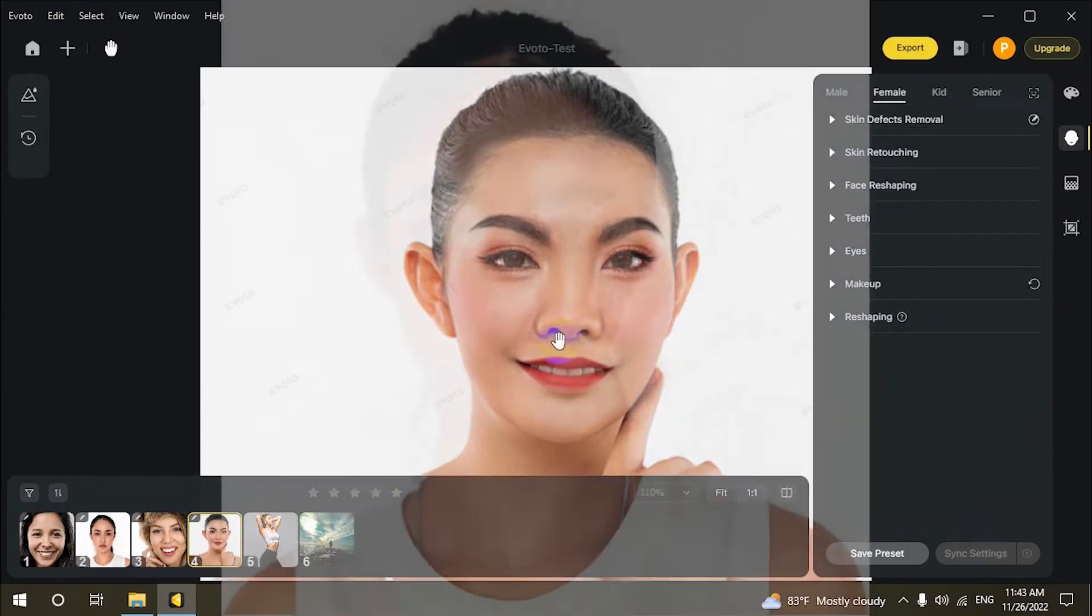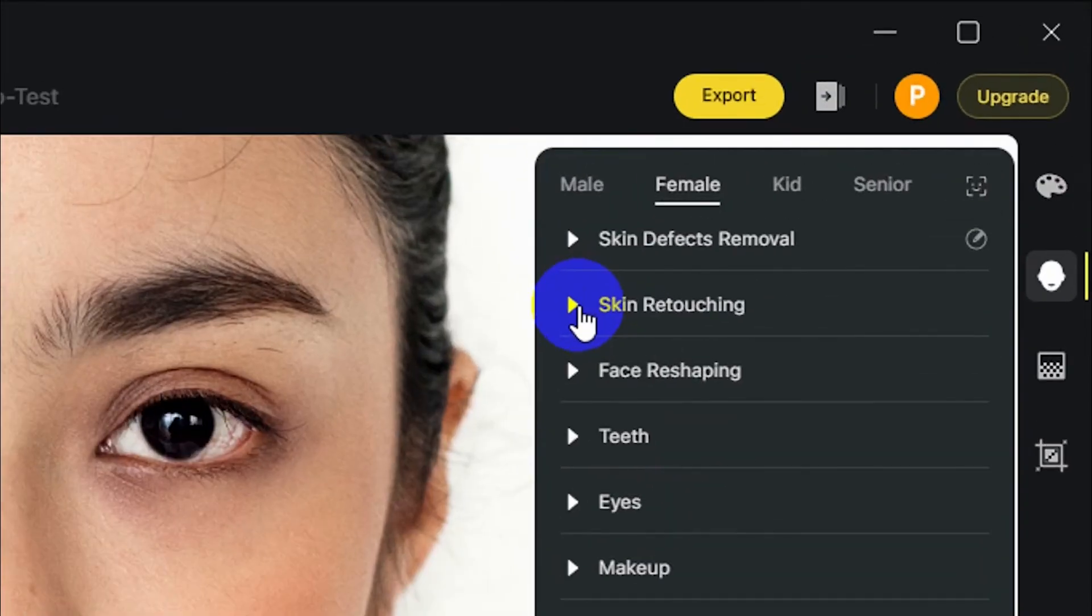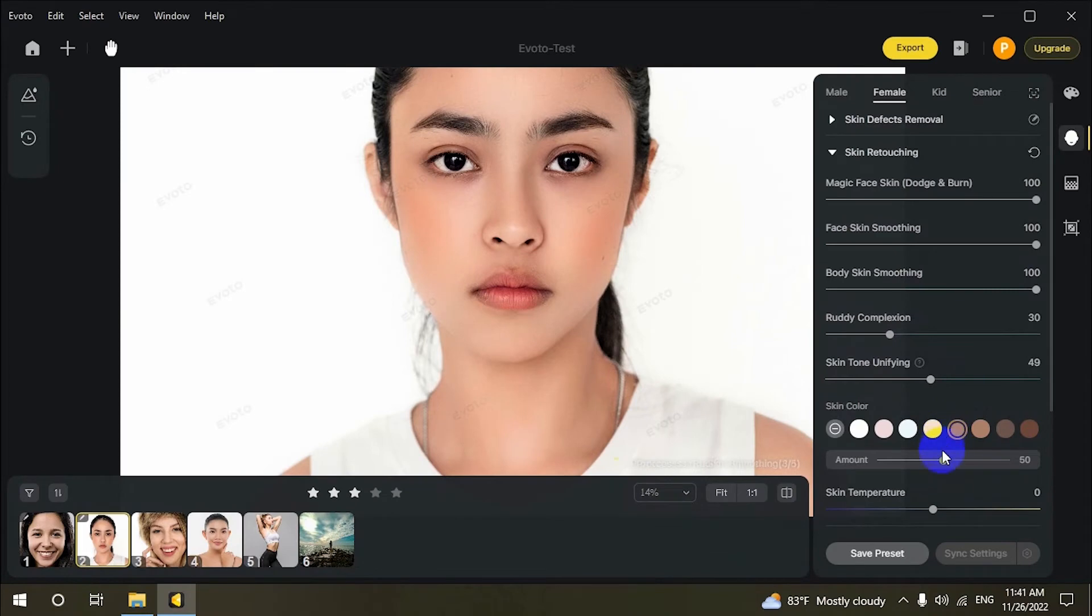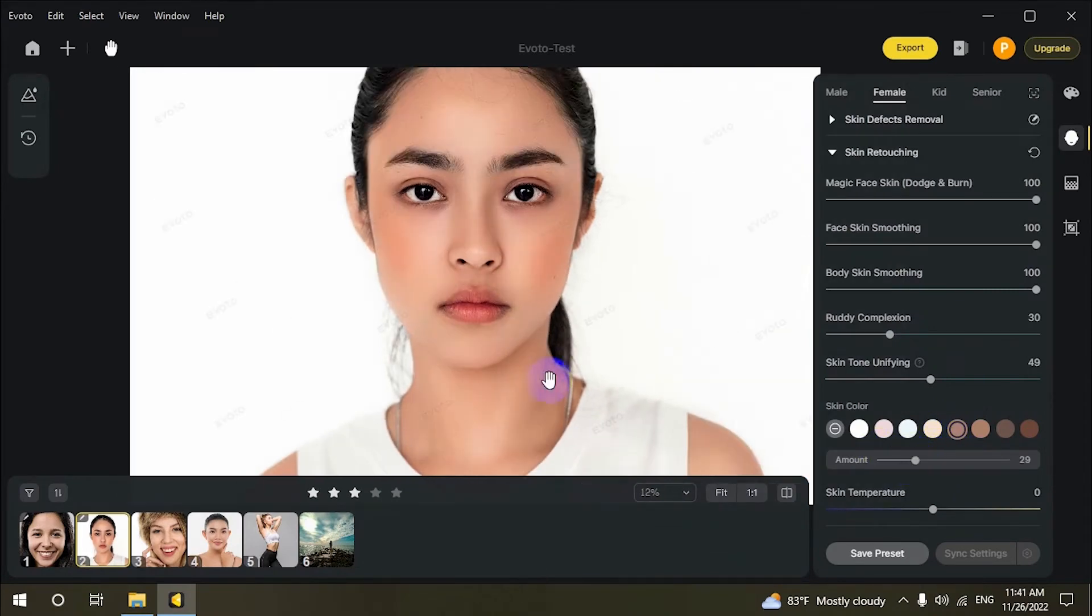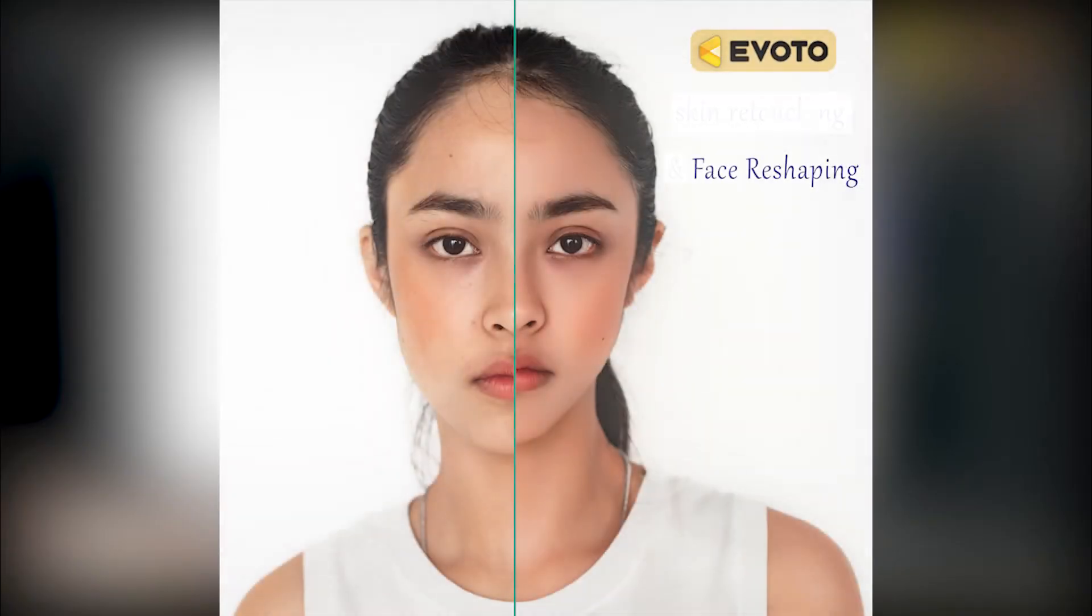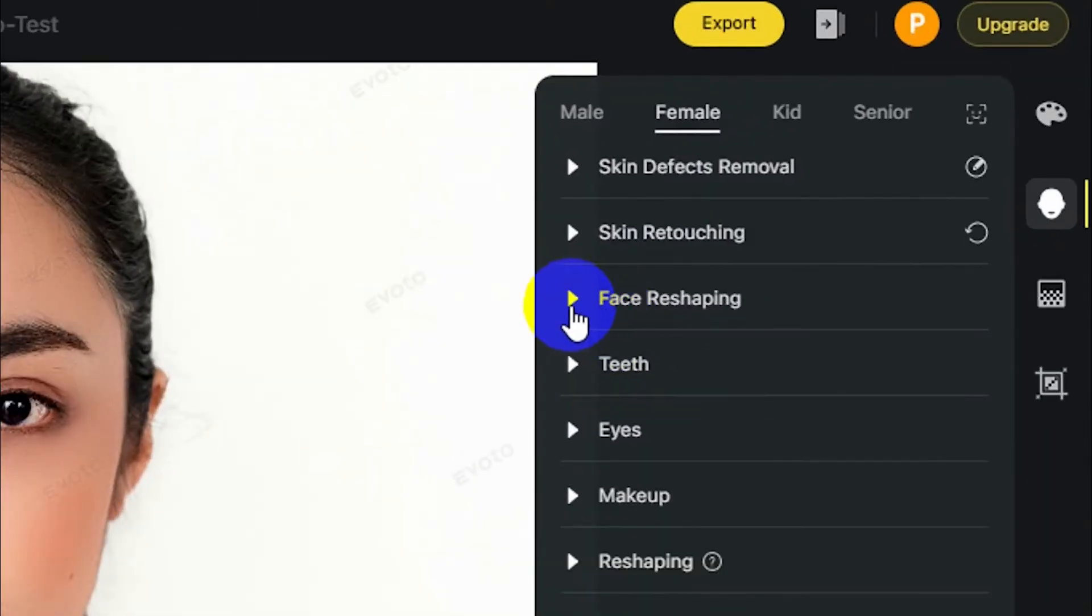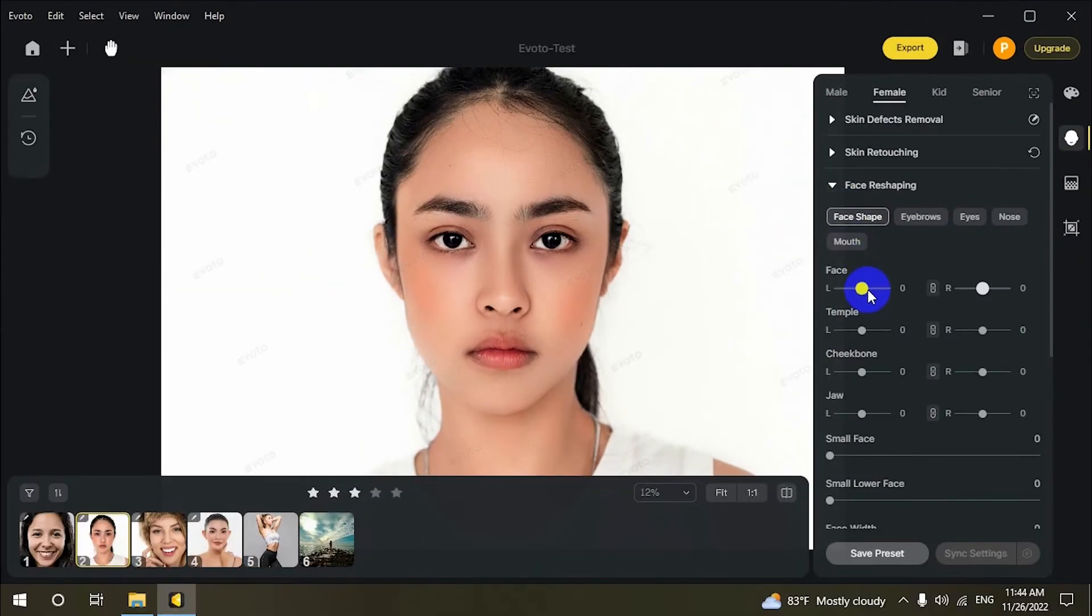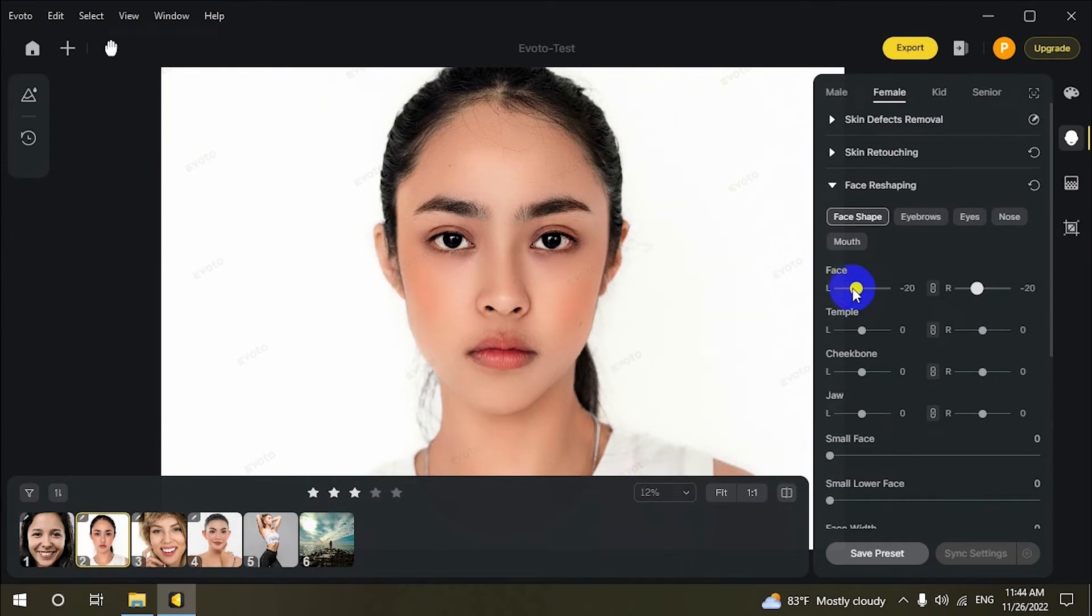The color adjustments panel contains essential controls for adjusting the color and tone of an image. You can easily improve facial structure with Evoto's unique AI face reshaping.